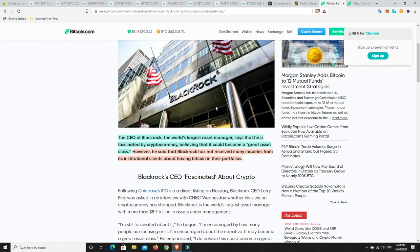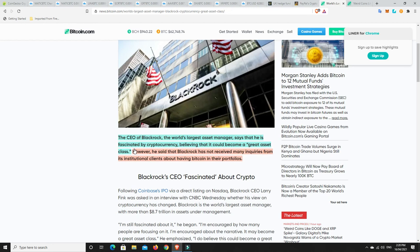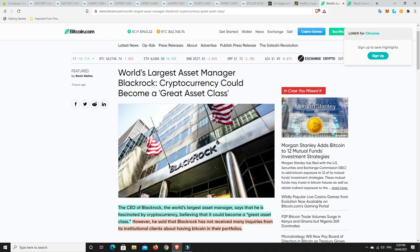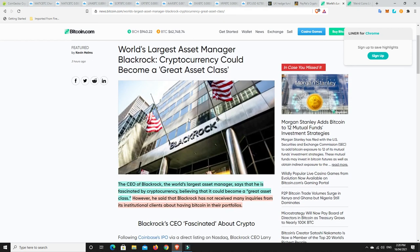Right, world's largest investment firm, so BlackRock, asset manager, says that he is fascinated by cryptocurrency, believing that it could become a great asset class. There's no could, it is going to, 100%, and even he knows that. Now, here's where they throw a little bit of FUD in to slow people down so they can get on top of the market. However, he said that BlackRock has not received many inquiries from its institutional clients about having Bitcoin in their portfolios.